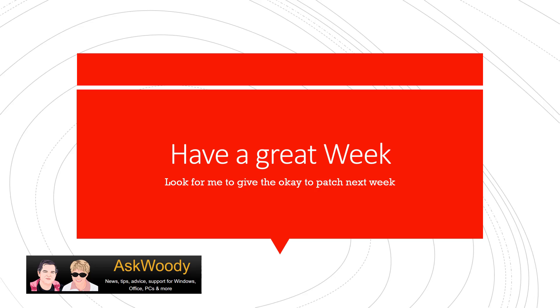As always, have a great week. Newsletter comes out tomorrow. And look for me to give the okay to patch the following week. So we're about a week away from giving the all clear and giving you a heads up on various different issues I've been tracking. Until next time, this is Susan Bradley for askwoody.com.